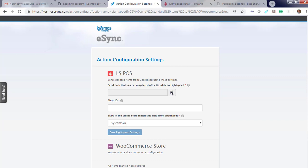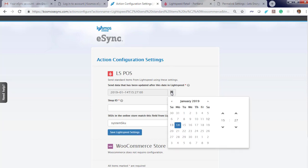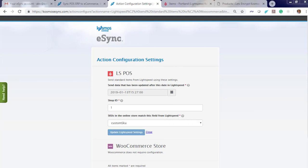To update a product, we go by timestamp. The timestamp will let us know when the product was updated and we'll only update those items. Choose your shop ID and if you have one location, your ID will be one. If you have two locations, your ID for that second location will be two.